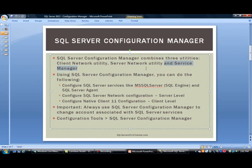The service manager is the important one where you can start and stop services including the database engine, the agent, and so on.